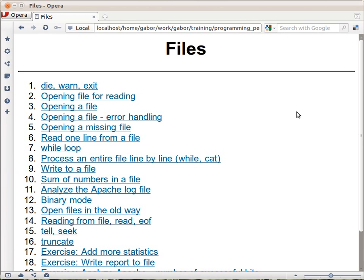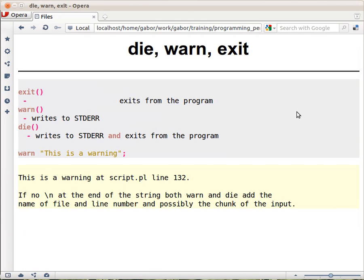In this chapter we are going to talk about files, reading and writing files, but before we do that, let's have a side trip to something slightly different, but something that we will need to use. Three keywords: die, warn, and exit.